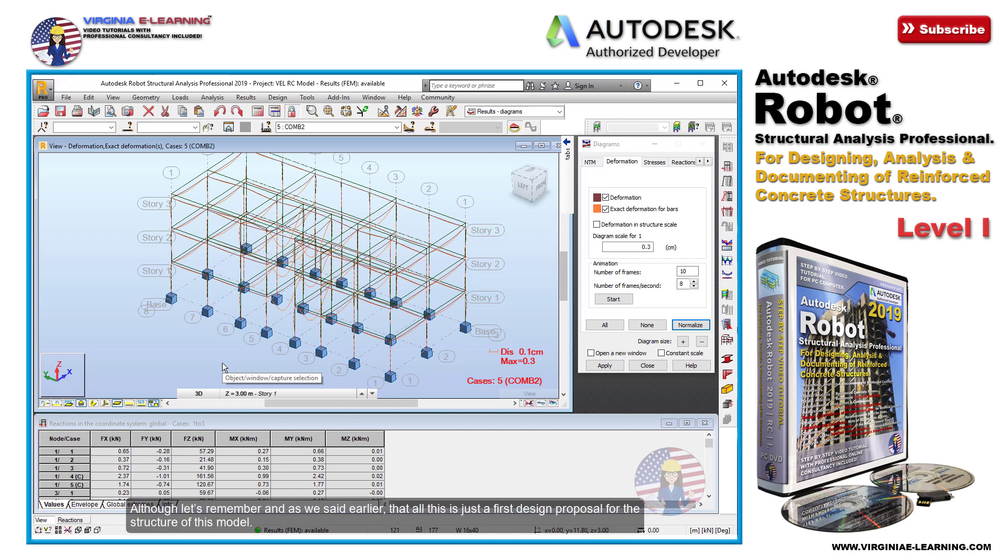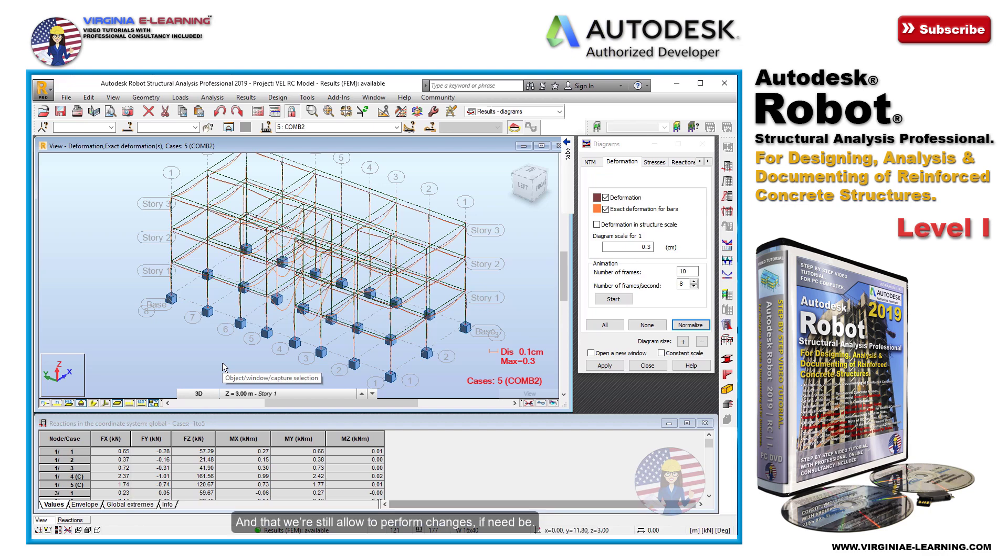Although let's remember and as we said earlier, that all this is just a first design proposal for the structure of this model, and that we're still allowed to perform changes, if need be.